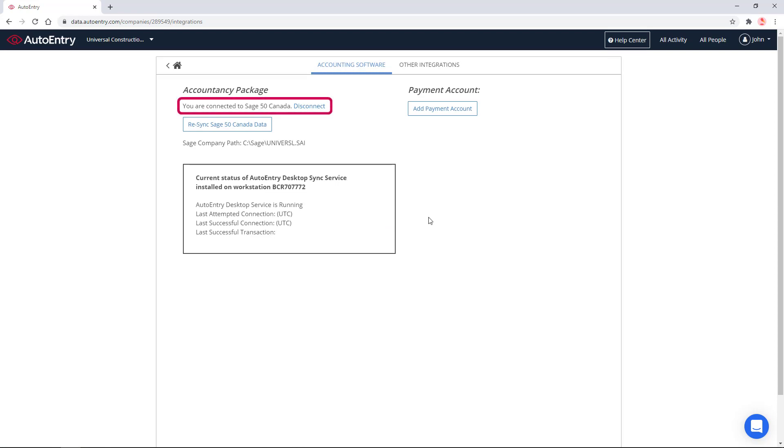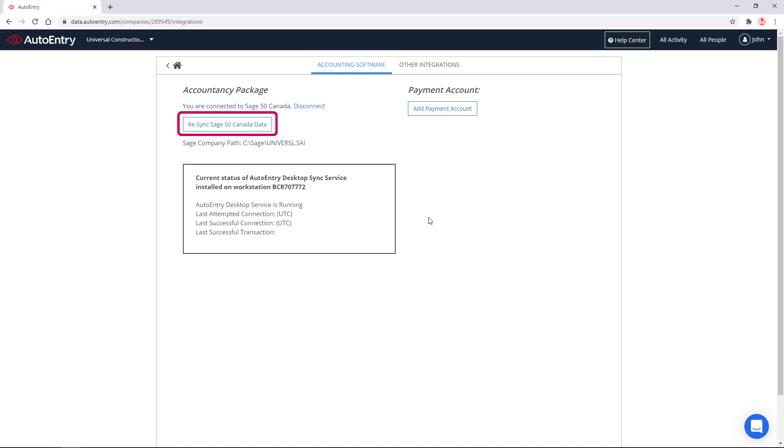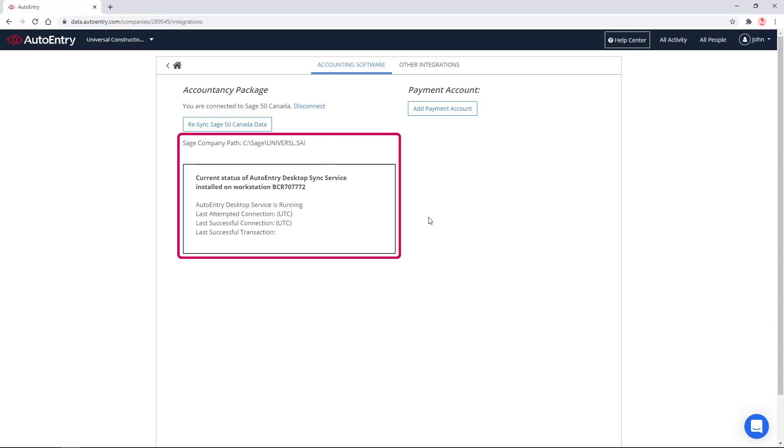We also have an option to disconnect here. If at any point, you make significant changes in Sage 50, click Resync Data. This process will resync customers, vendors, categories, tax codes, and cost centers from Sage 50. Additional information about the sync status is displayed on this page and can be consulted at any time.